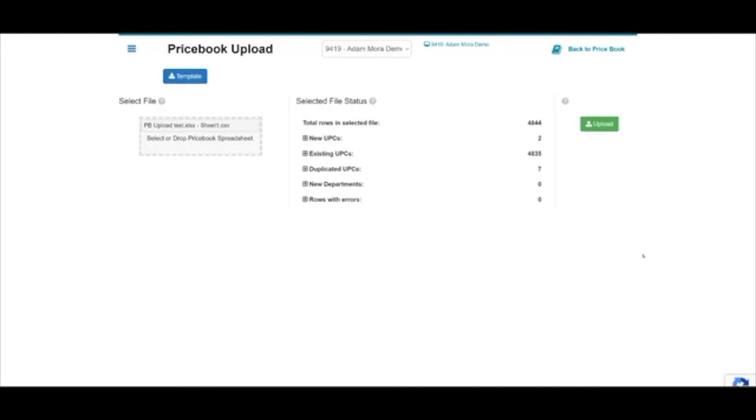If no errors occur, then the upload button will turn bright green, meaning you can proceed with the upload. Keep in mind this process may take a while depending on the size of the file.